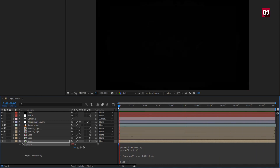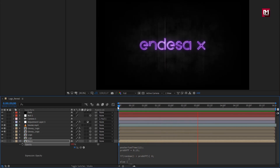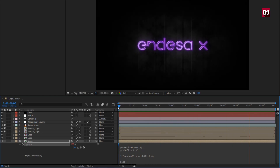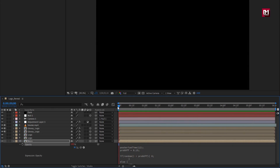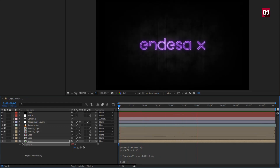Perfect. A neon logo reveal is created. Thank you guys for watching this tutorial — see you next week with another awesome tutorial.